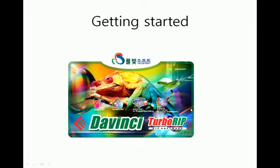Getting started. This section will explain the interface of DaVinci TurboRip software, how to add images to DaVinci TurboRip, and how to print. Easy start of DaVinci TurboRip.